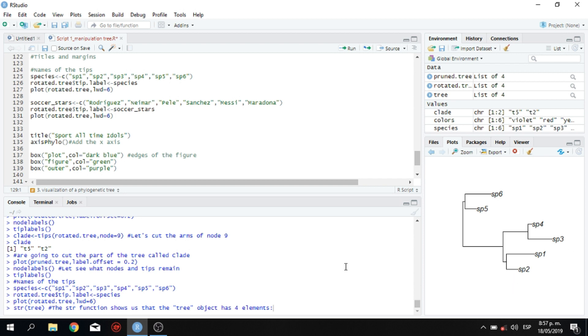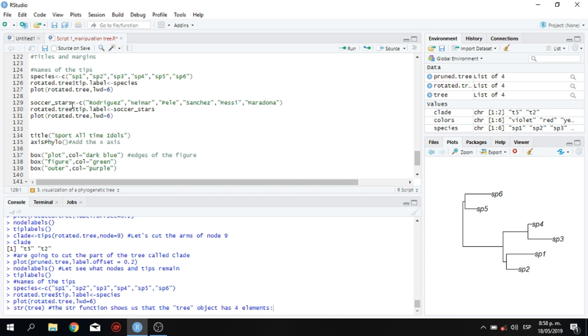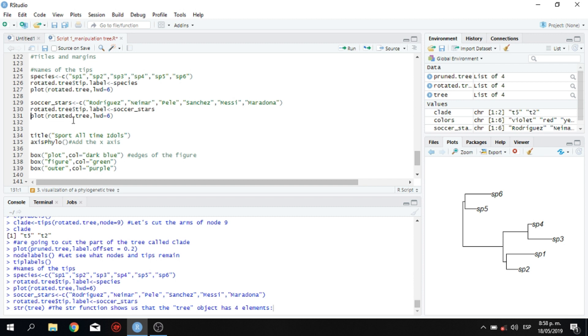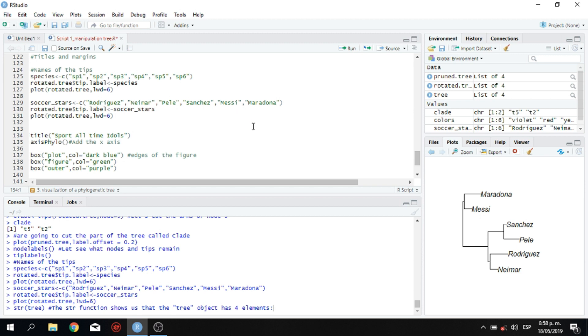But we can give these tips a different name. Like for example, soccer stars. This is something that I created and I have the same order. As you guys see here in line 125 is the same order, but I changed the name. So this is called soccer stars. This is the new naming. And you have the arrow, the weird arrow that we mentioned at the beginning of the class, C parentheses. And in quoting marks, we have Rodriguez, James Rodriguez, Neymar, Pelé, Hugo Sanchez, and Messi and Maradona. So let's do this. So put these names on this tree, rotated tree, tip labeled soccer star. And then plot it. And we have here our tree with Maradona, Messi, Sanchez, Pelé, Rodriguez, and Neymar.